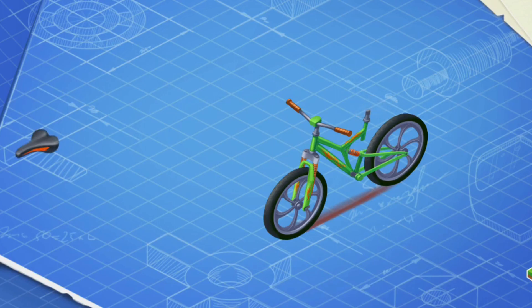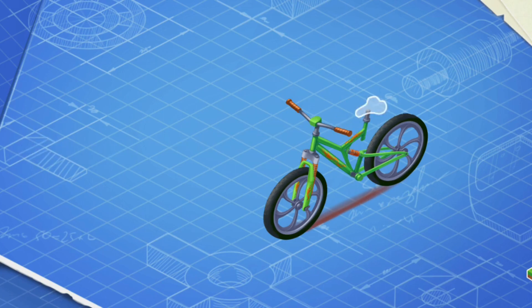Now let's install a saddle. A cyclist sits on the saddle while riding a bike.